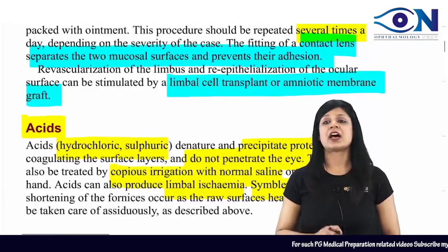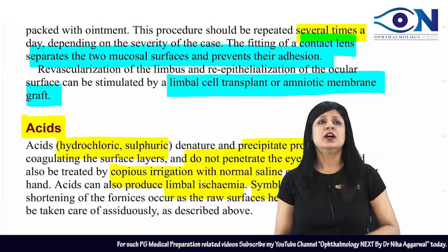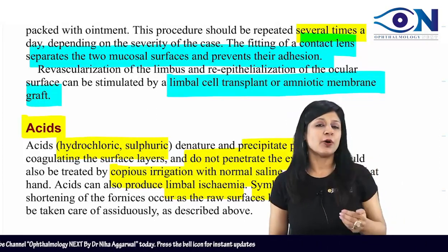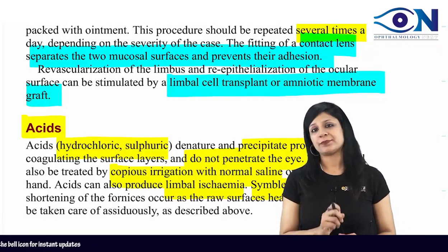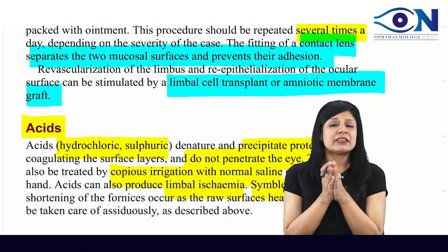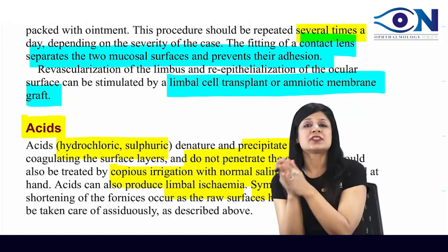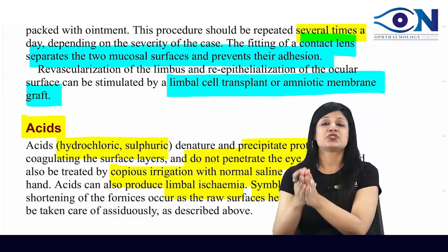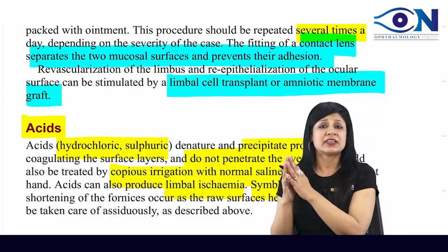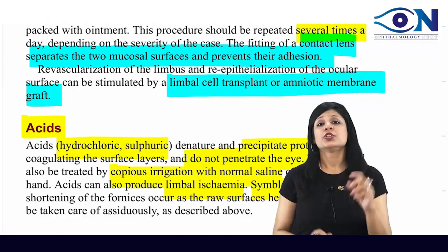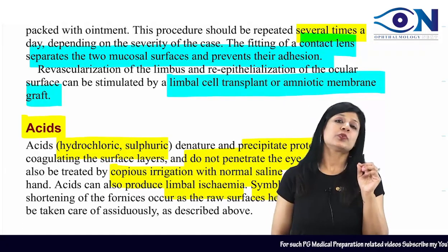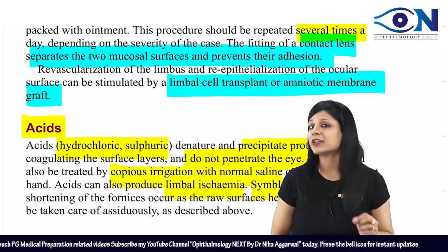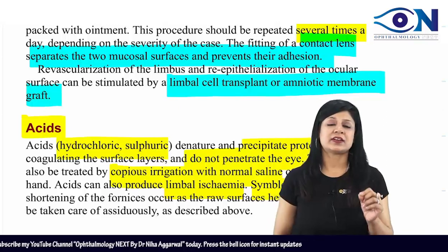Acid injuries are less severe than alkali injuries. All consequences are similar but in a milder form, and treatment is the same. Alkalis have more chances of penetration, more inflammation, necrosis, eschar formation, cataract, and symblephron. Treatment must be immediate — do not waste time finding ideal irrigating solutions. If normal saline or Ringer's lactate is unavailable, use water.